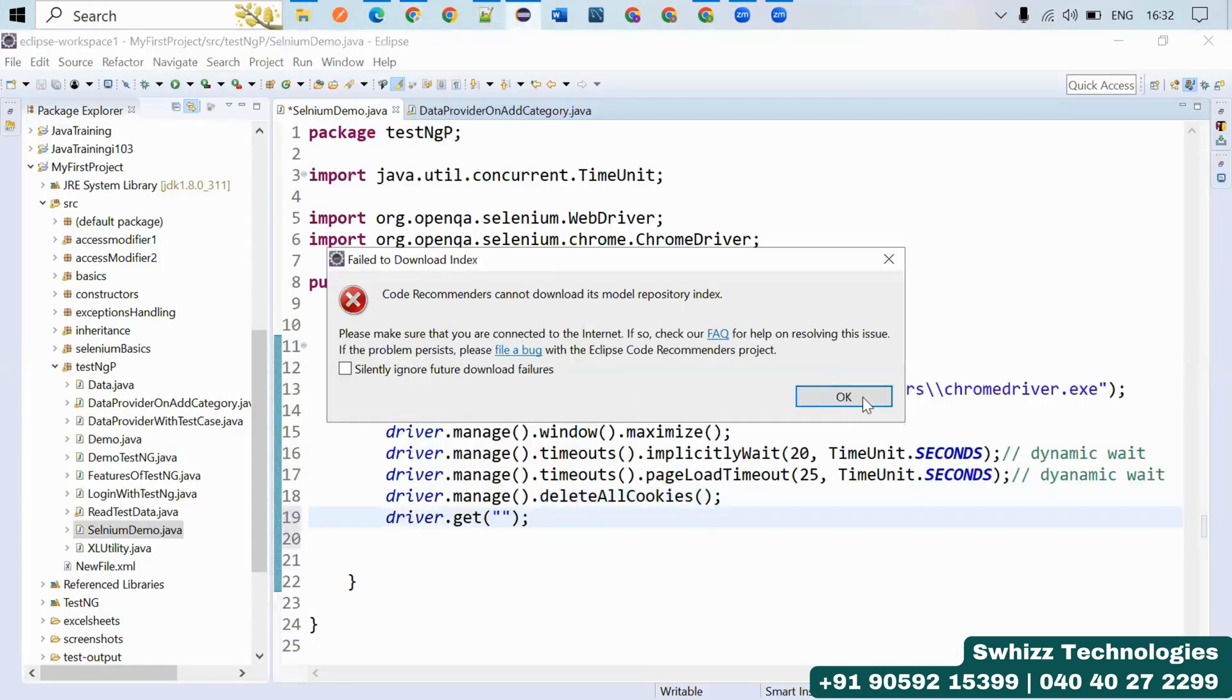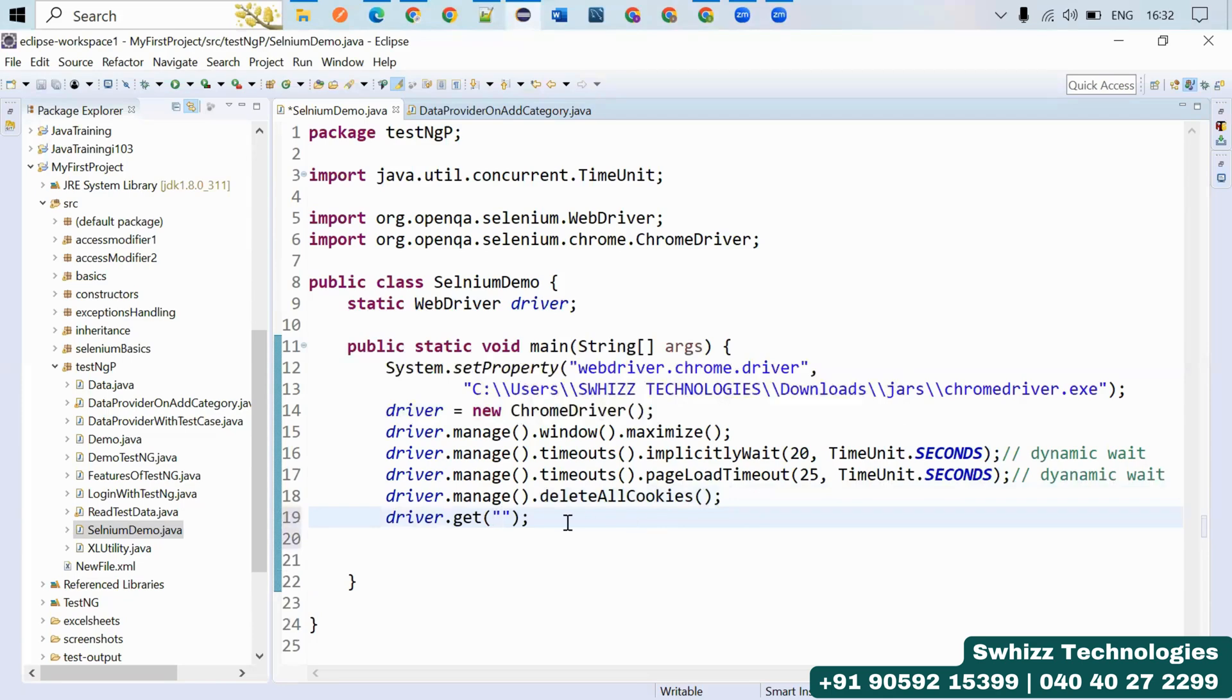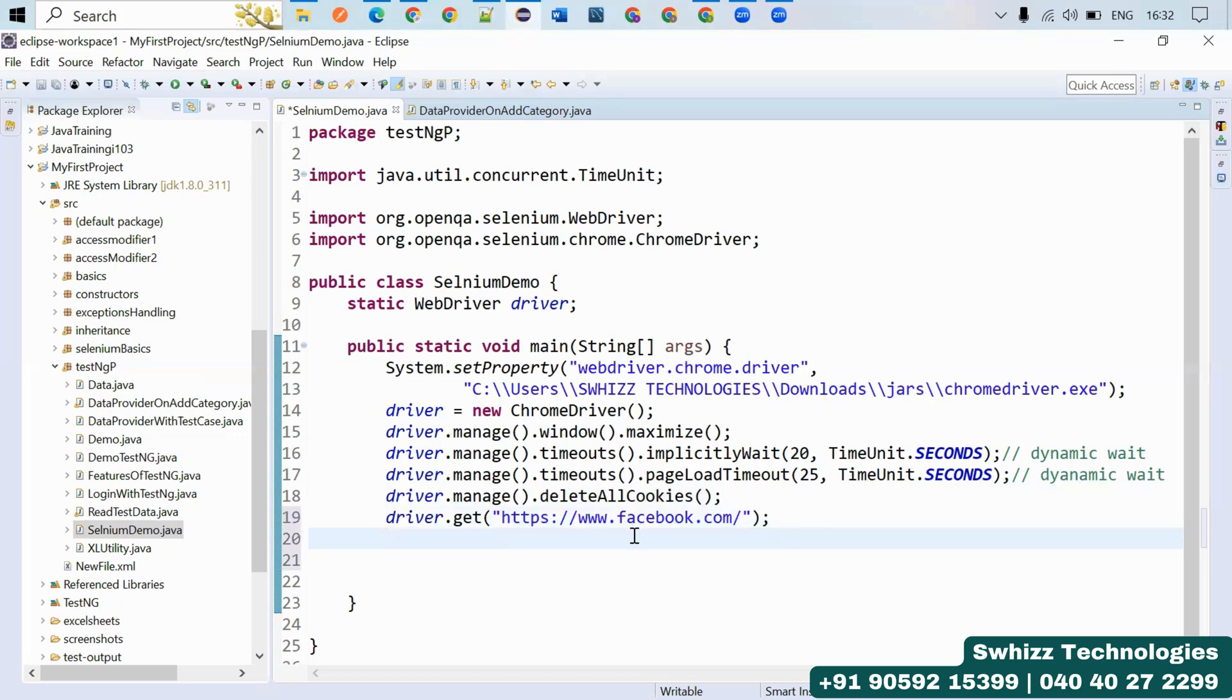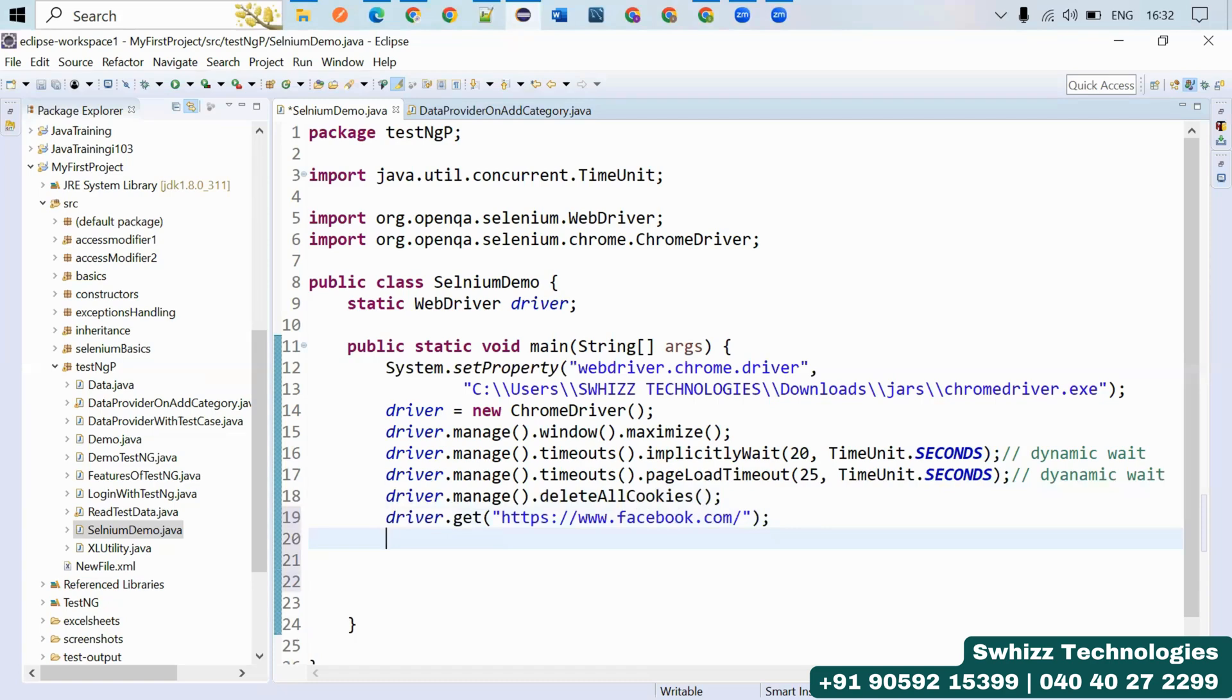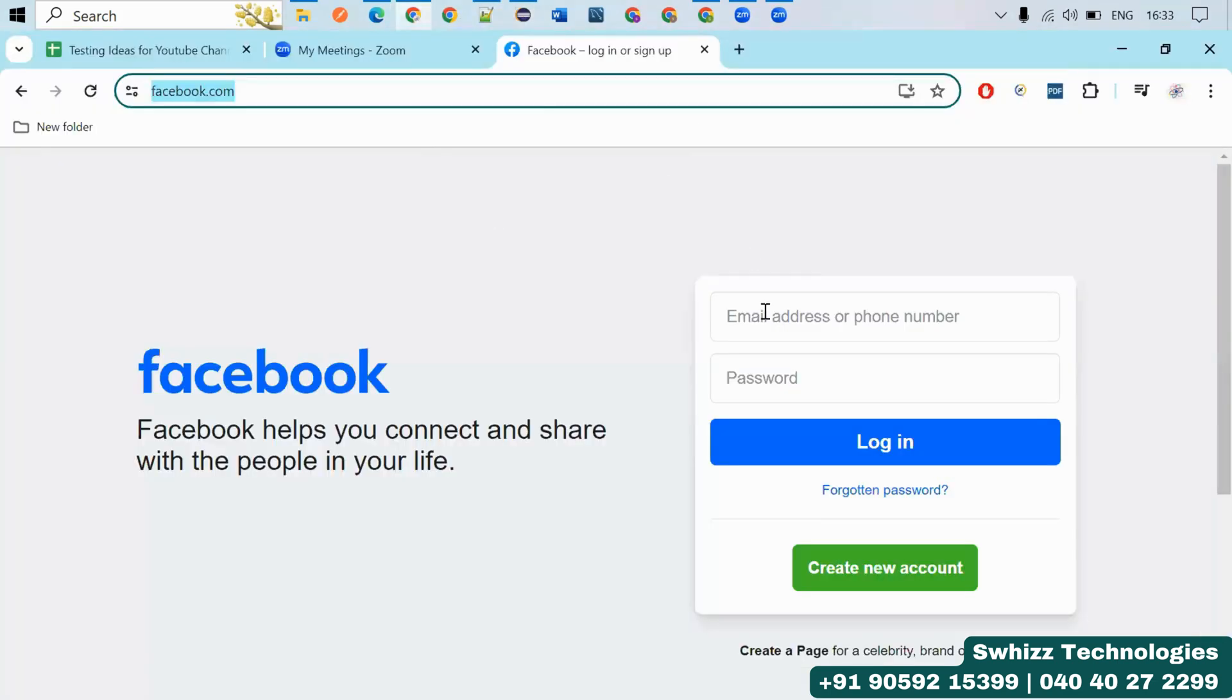If you want to do some interactions with some fields, if you want to perform some actions with Selenium, what we can do? In this page, once you're available here, you are having email text box, password text box, login button. We want to do some actions here.